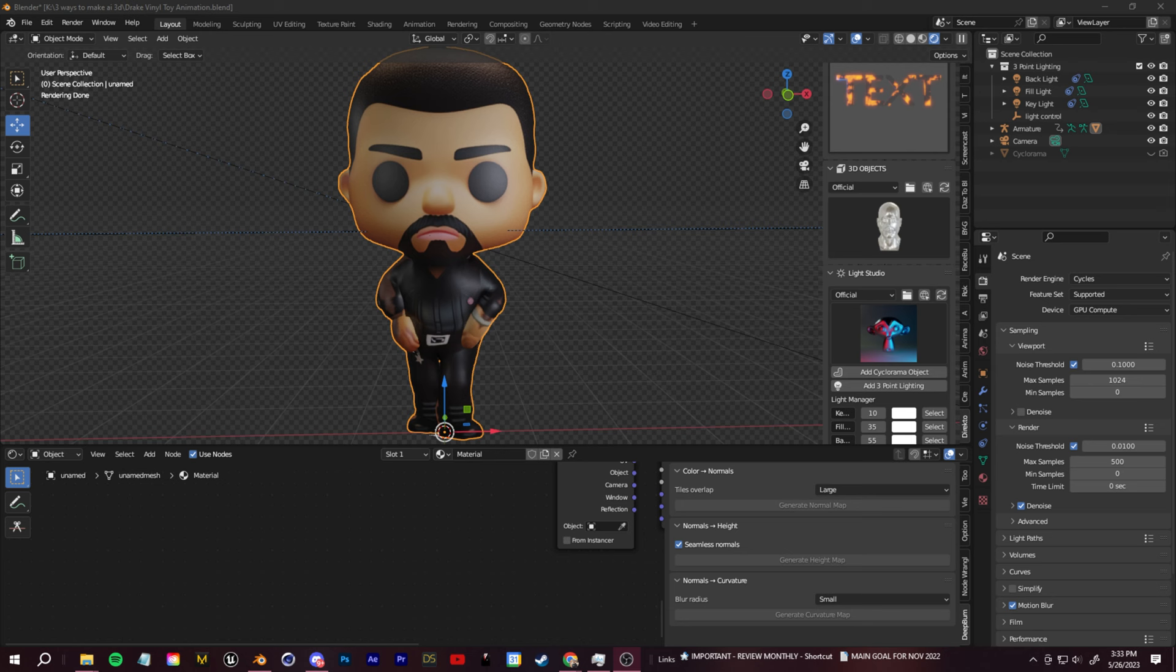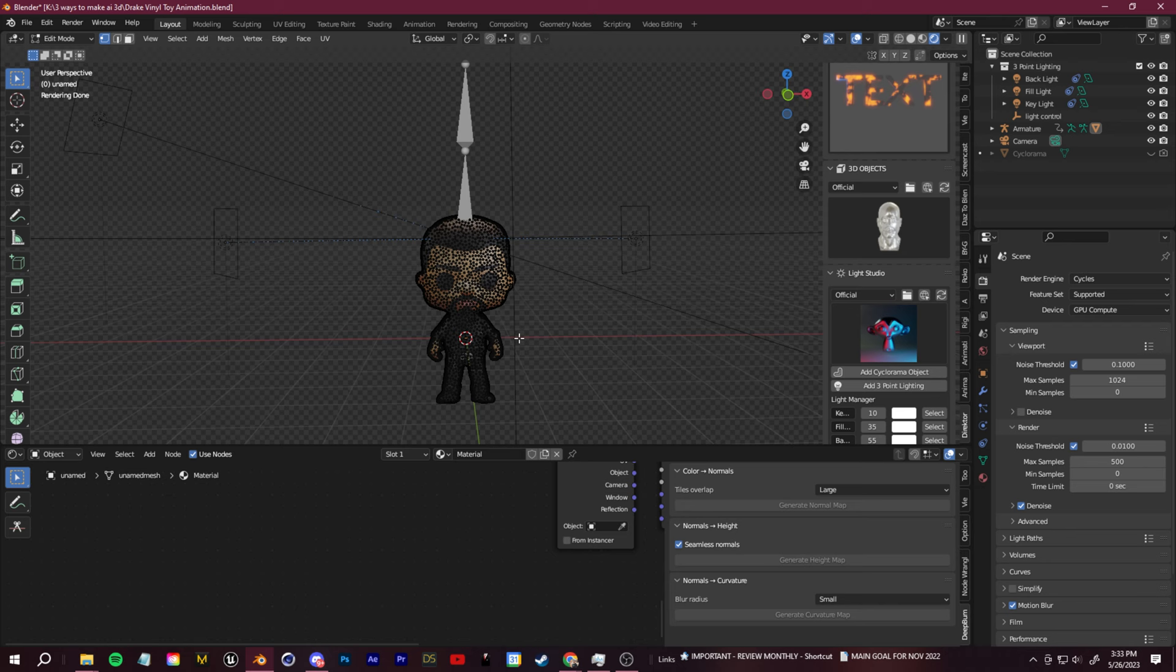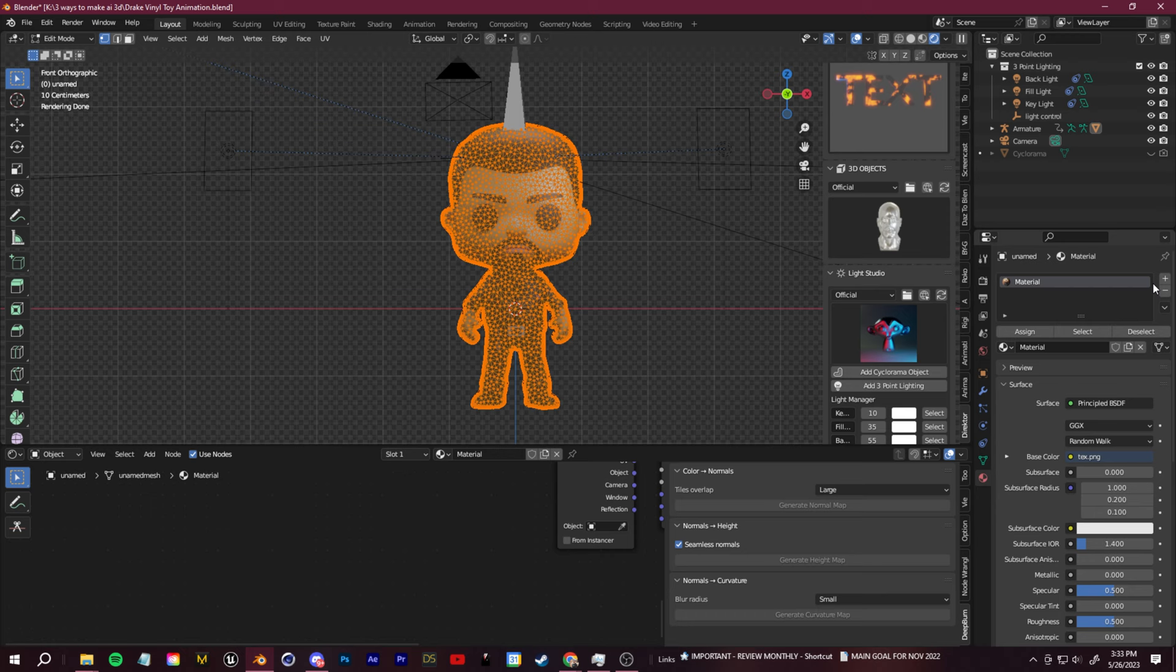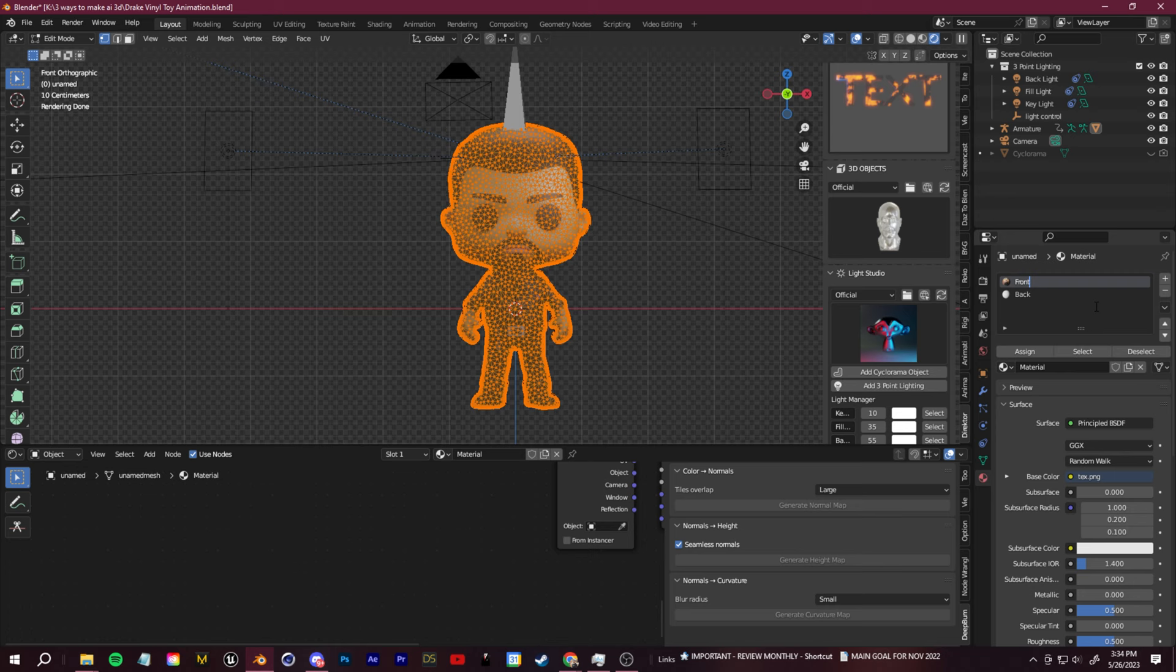Then in Blender, I'm just going to look at the back of the model. I'm going to click tab to go into edit mode and then just use my selection box to select all of the faces on the back. Let's go over to the material properties here and click to create a new material and then with everything still selected, click assign to that new material.